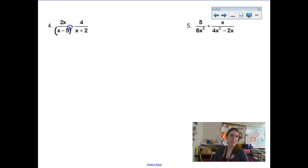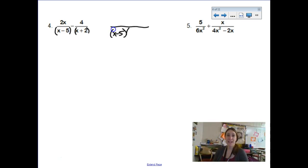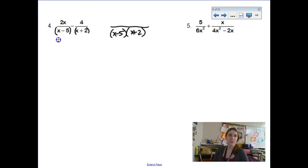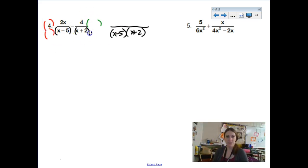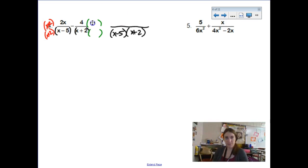This next one: I see an x minus 5 and an x plus 2. Neither one is factorable, and they're two separate factors. So when I go to find the common denominator, it's going to need an x minus 5 and an x plus 2 — I'll leave my denominator in factored form. To get common denominators, you multiply the numerator and denominator by whatever term you're missing. This first fraction is missing the x plus 2, and this second fraction is missing the x minus 5.